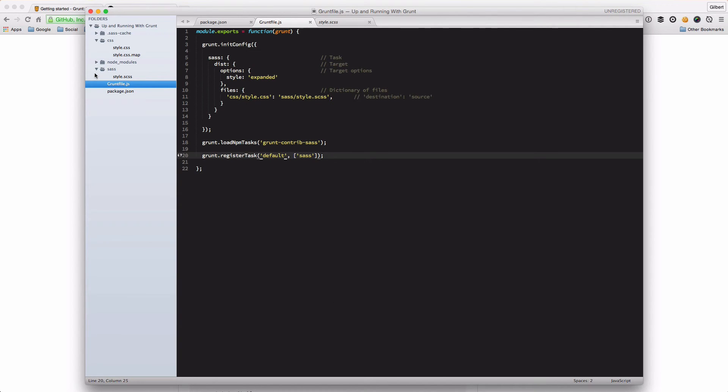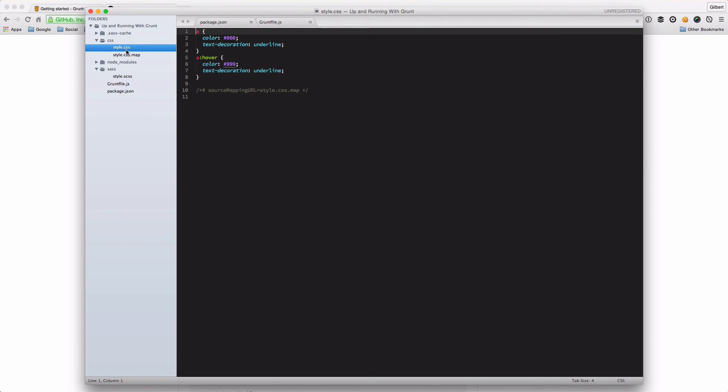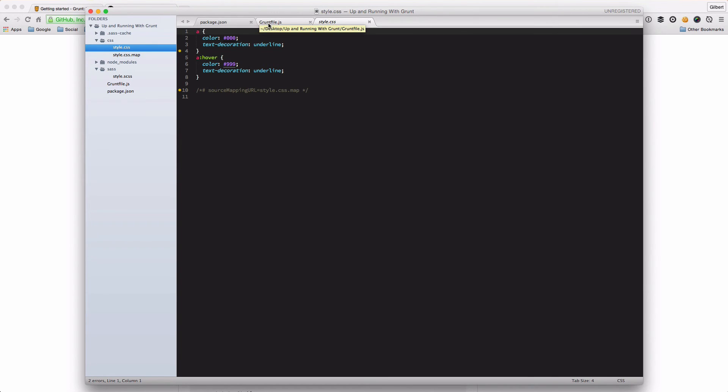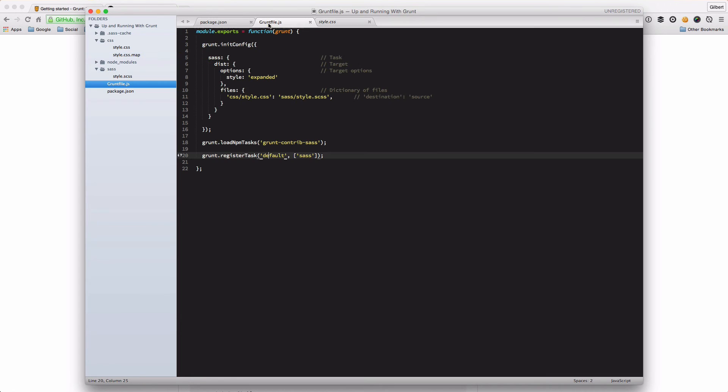And when we go back to our project, we'll see that the CSS folder has indeed been populated with a style.css file that's been compiled. And there's a few other bits and pieces like maps and a SAS cache folder that the SAS package generates. But that's it. That's our Grunt file.